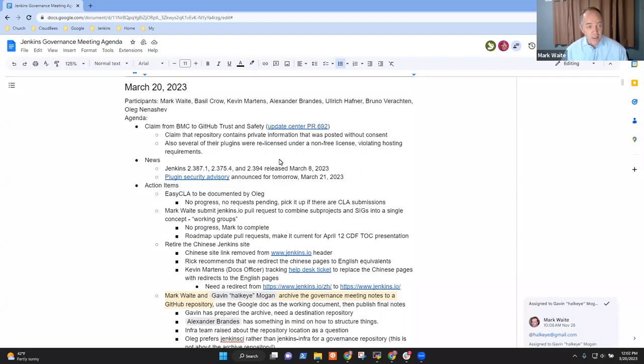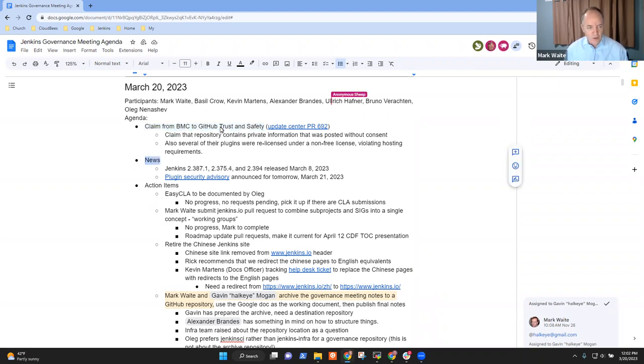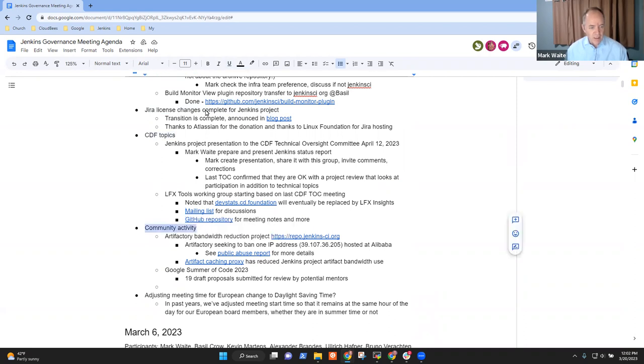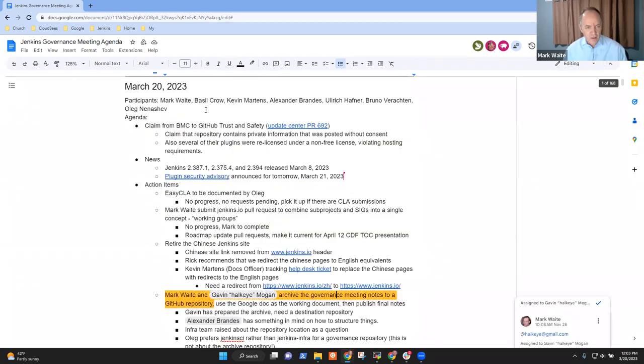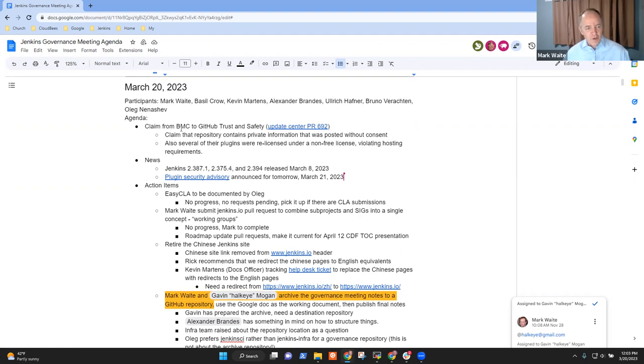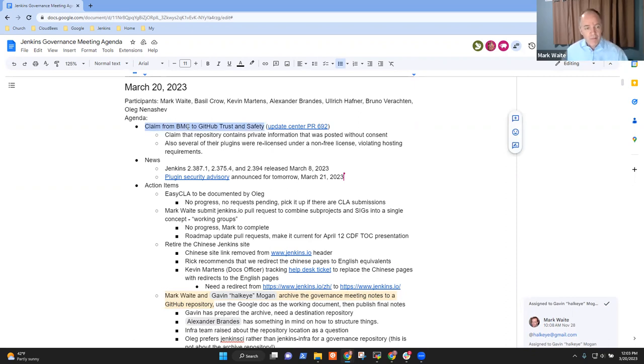Welcome, everyone. This is the Jenkins Governance Meeting. It's 20th of March, 2023. We have a claim to GitHub Trust and Safety as one of the items on the agenda, news, action items, JIRA license changes, CDF topics, community activity, and as a final item, possibly adjusting our meeting time for the European change to daylight saving time. Any other topics that need to go on the agenda? Okay, then let's get started. First, maybe Daniel, would you be willing to give some background on this claim from BMC or Alexander, whichever one of the two of you?